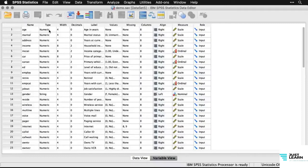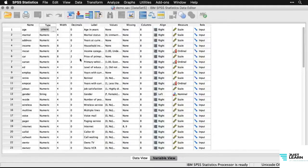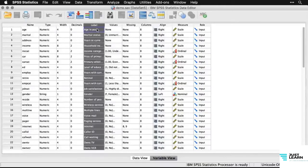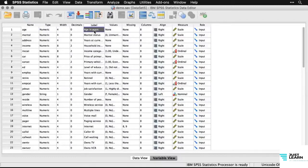For instance, for age, it tells you the type of the variable — mostly numeric, though there's a string variable. You can also specify the width of the variable and the number of decimal places. A really important thing that makes SPSS different from most other programs is the use of labels. This column shows variable labels — the idea is you have a short one-word variable name on the left, and then you give it a label that is more descriptive.